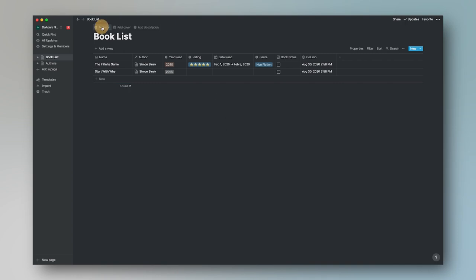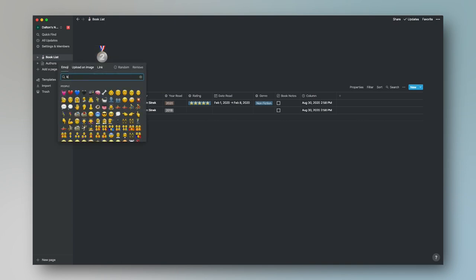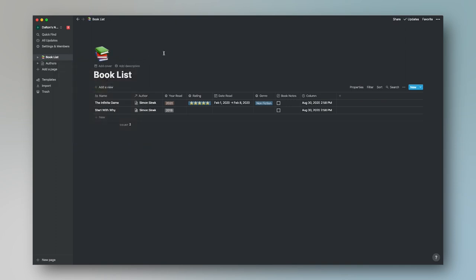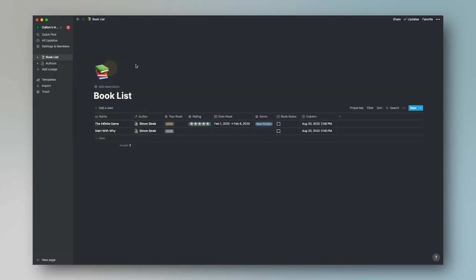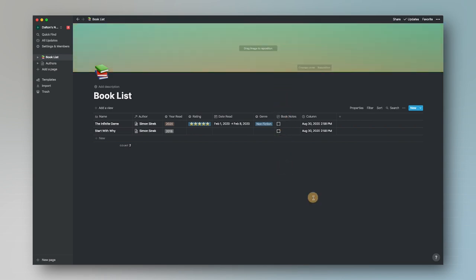Before we continue, I didn't add an icon or a book cover. I'm going to go ahead and add an icon — I typically go to notion.vip and grab one of their minimalist icons, they're a really cool company. I also like to add a gradient as the cover and reposition it a little. So that's a fun way to personalize your database page.